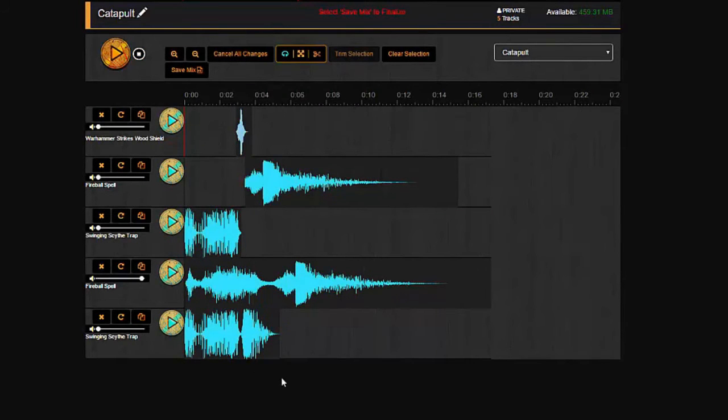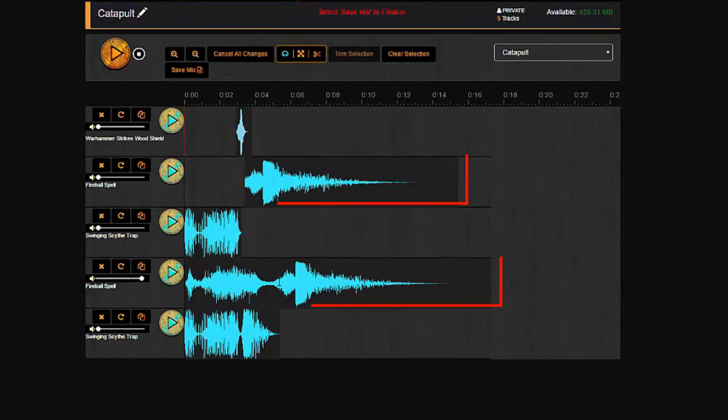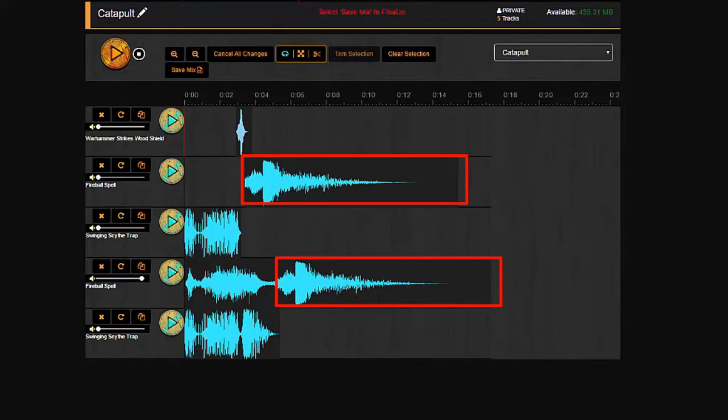So yeah, you can have a feeling for where this was trimmed in order to have the part of the sound effect that I really need. Now, as far as the swinging scythe trap...